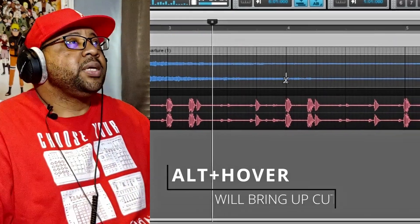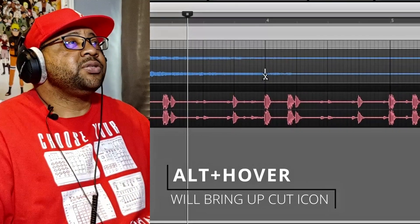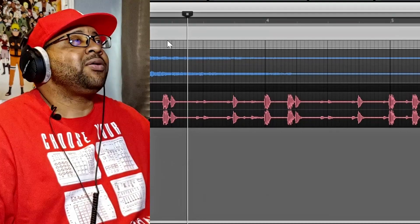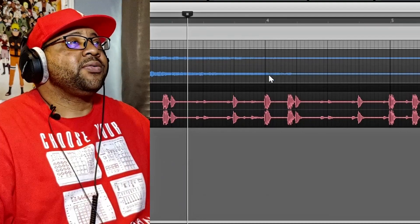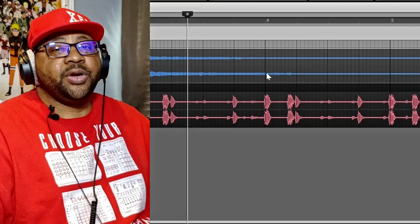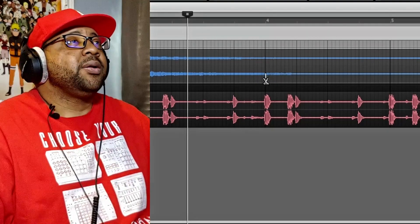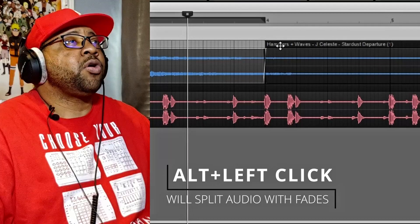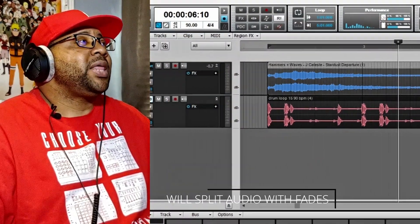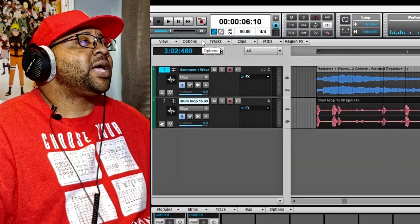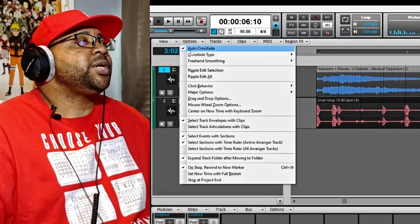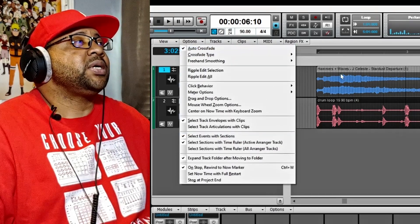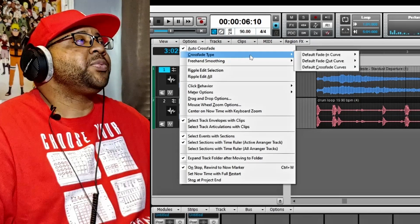This Auto Crossfade also applies if you use Alt and the little scissors icon — just make sure you're on the Smart Tool, because the Smart Tool will allow you to actually do all of these features I'm demonstrating. If you use the scissors and cut, it's going to do an automatic crossfade. That's where the automatic crossfade under Options comes in handy, so make sure you have this checked if you're going to be using crossfades.